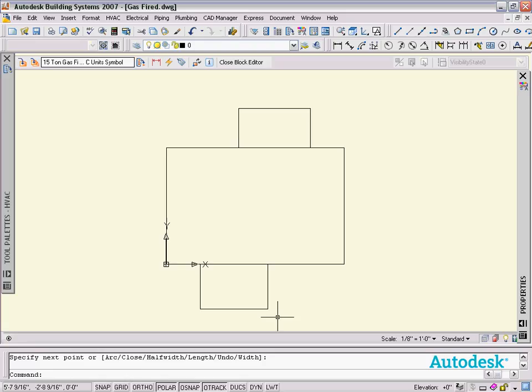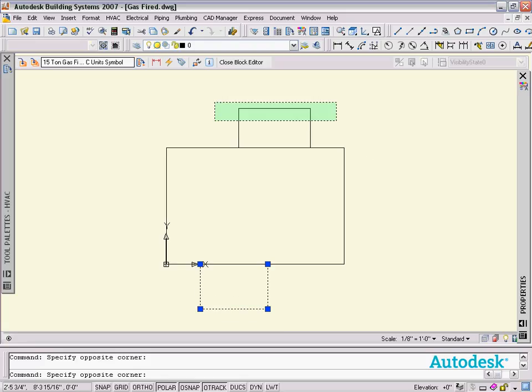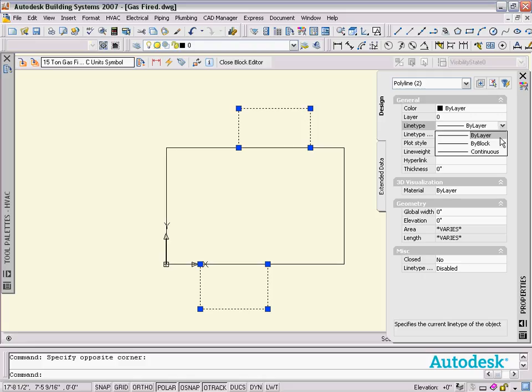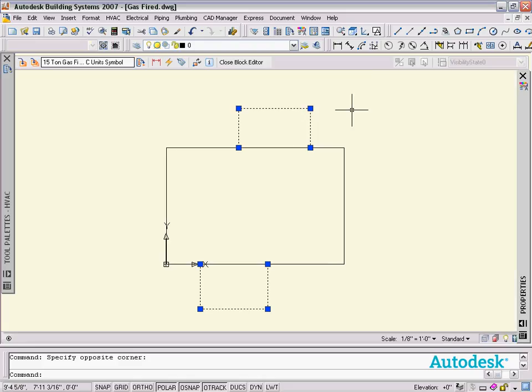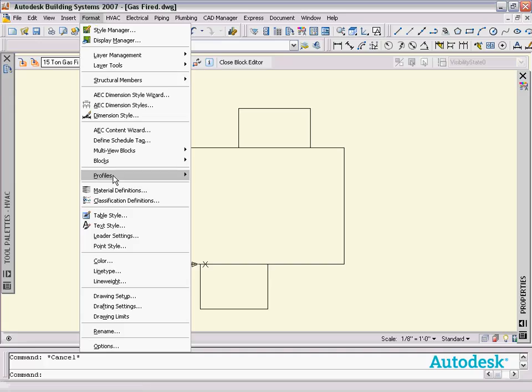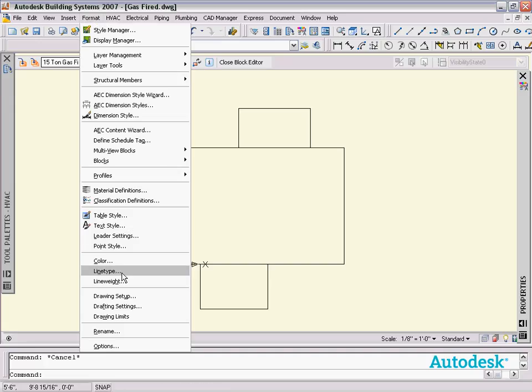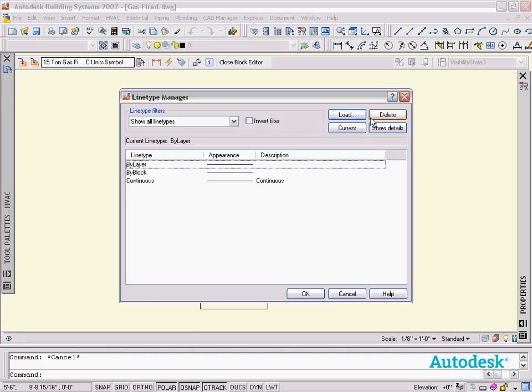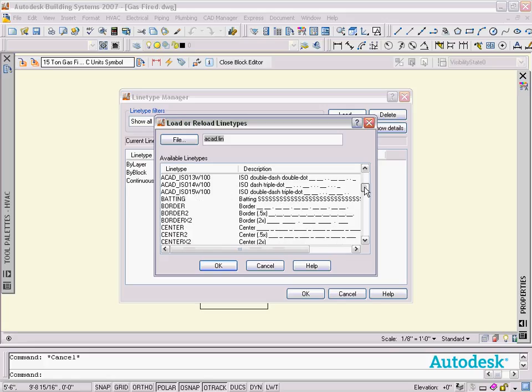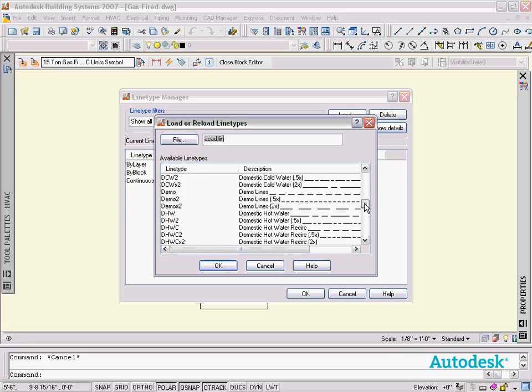Now the important thing here is I can set line types here and these line types will carry over into the part. Right now we don't have the line type loaded, so I'm going to load in our line type. I'm just going to load in hidden line type and use that.